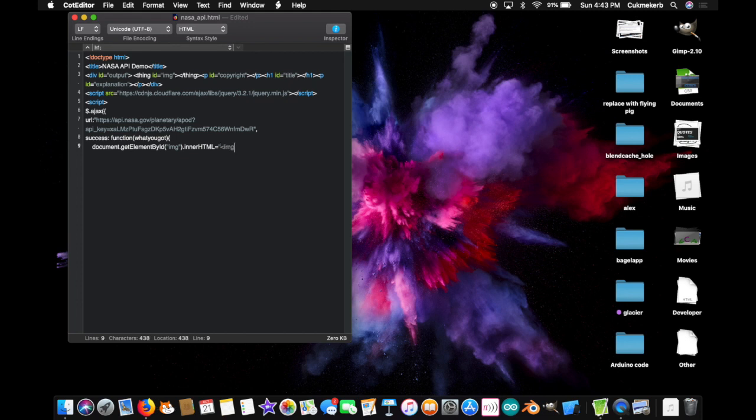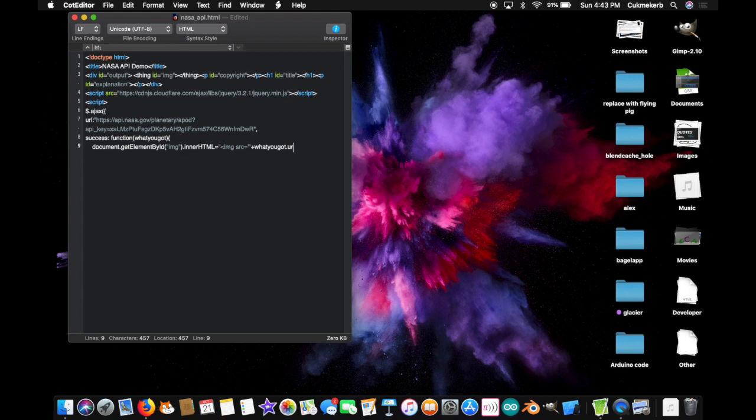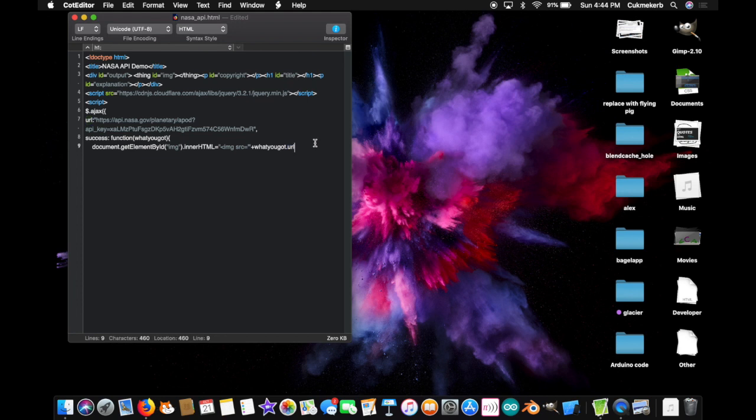Open an HTML image tag. Img. Src. Equals. And then open a single quote. And close the double quotes. Plus. What. You. Got. Dot. Url. So. What you got is what NASA gave us. And it is JSON. So. Dot. Url. Is a certain value. And that will be the link to the image. Plus. Open. Those double quotes again. And close the single quotes. Wowzers. Yeah. And.